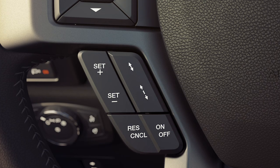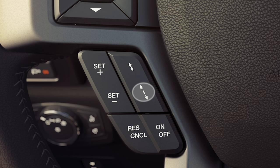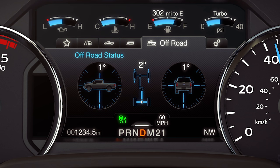You can adjust your follow distance using the gap control on your steering wheel. Pressing it up decreases your follow distance setting and allows your car to follow at a closer distance. Pressing it down increases your follow distance and expands the distance between you and the car in front of you. There are four different gaps you can choose from. One bar, the sportiest setting, gives you the smallest gap.